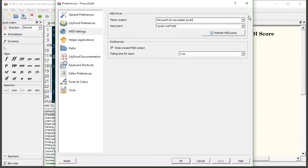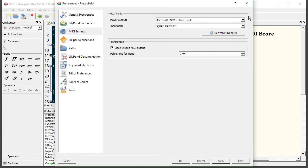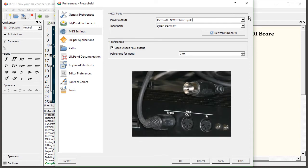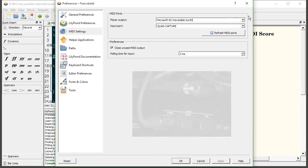Now you may have noticed an option here that says close unused MIDI output. There's nothing wrong with leaving this unchecked, but if you have a lot of devices and you're noticing some issues, then you may want to enable this because when there's no MIDI activity for a certain period of time it will just close those ports. So I tend to leave it checked, I haven't had any problems yet, and I don't think you will either.